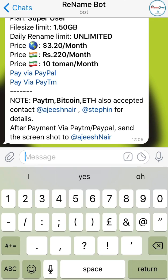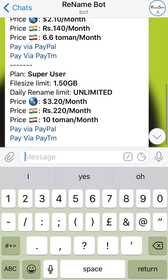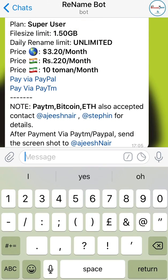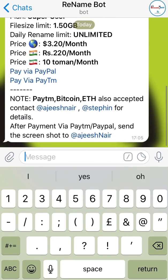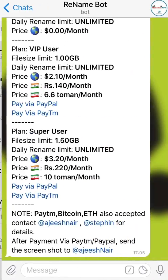As for how you can upload to your channel, I already have a video on that — I'll leave a link in the description box below. You can also see the pricing here: the VIP user plan is 120 rand or 3 dollars per month, which shouldn't be too expensive.